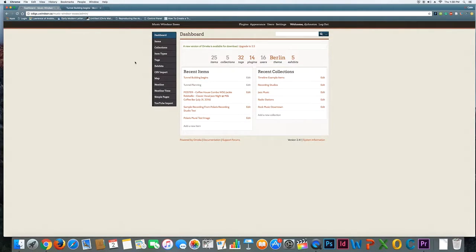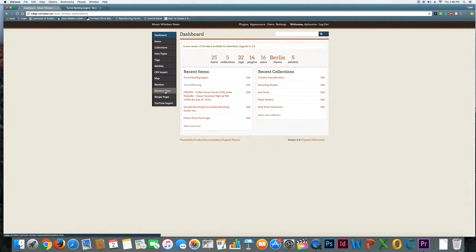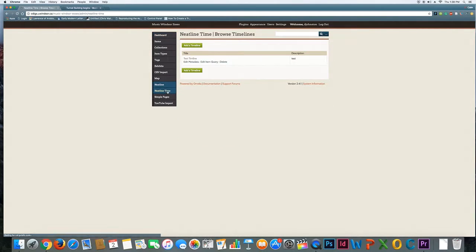So in order to build this I use the neatline time feature over here. Not neatline just so you know. Make sure you're using neatline time. So if I click on this you can see there's my sample timeline.